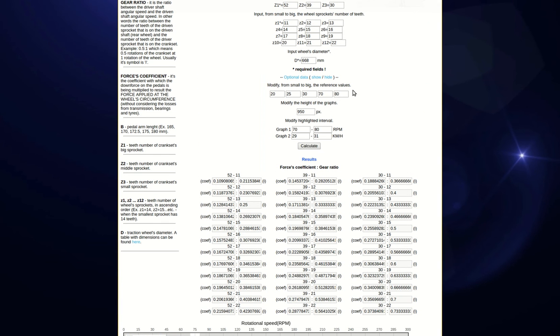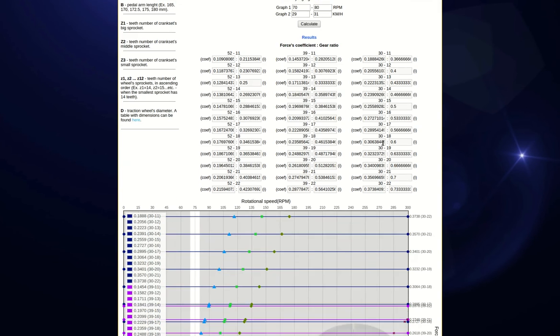Let's say we want to analyze the 70 to 80 RPM interval of pedal rotational speed at the speeds of 20, 25 and 30 kilometers per hour. The other values of 70 and 80 kilometers per hour in this graph will be used as RPM in the second graph.